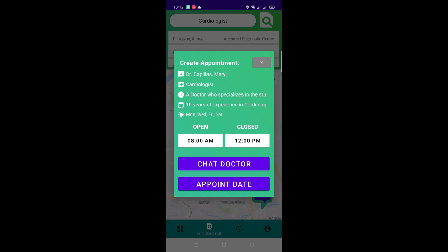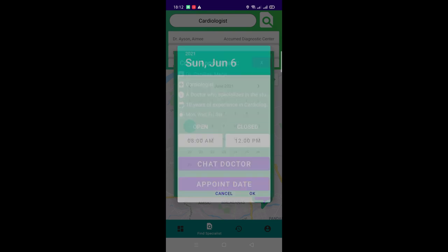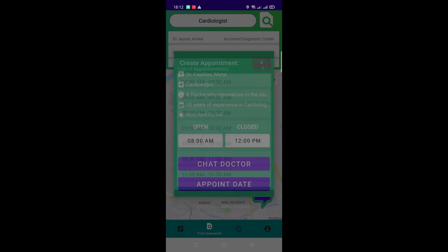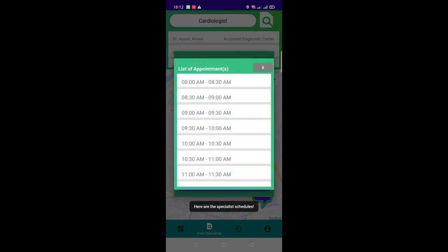Let's say we wanted to book an appointment. You may tap the Appoint Date button. A calendar will pop up. You can then choose the date you want. And upon clicking OK, you'll see the list of appointment time where you are free to choose from.